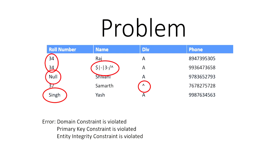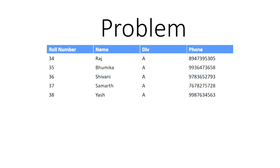So we have domain constraint is violated. Primary key constraint is violated. Entity integrity constraint is violated. So we have five keys that have been violated.